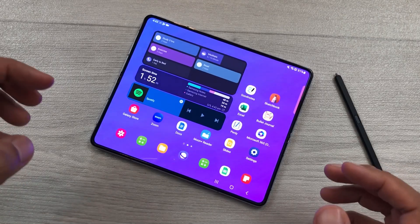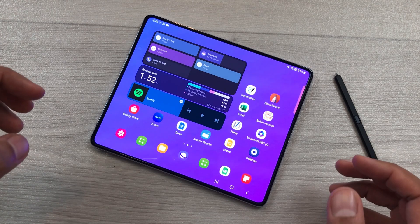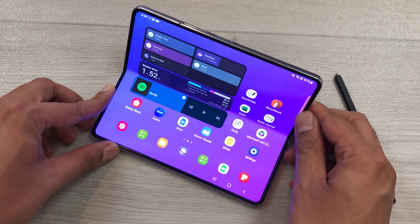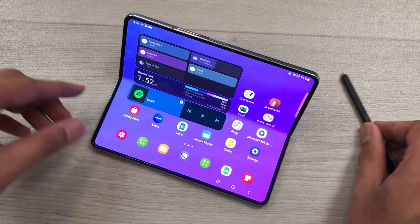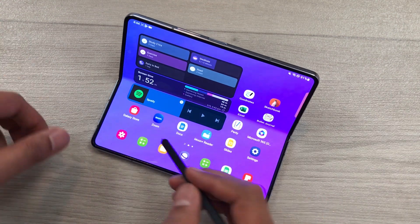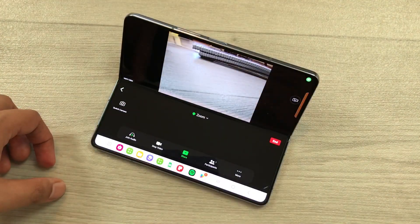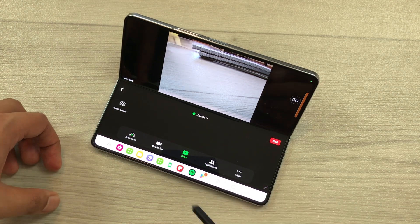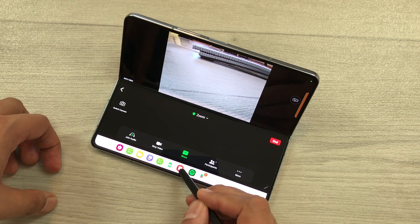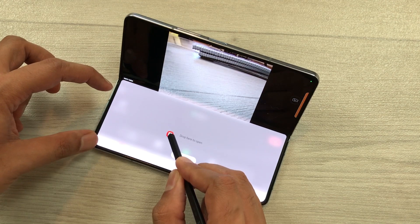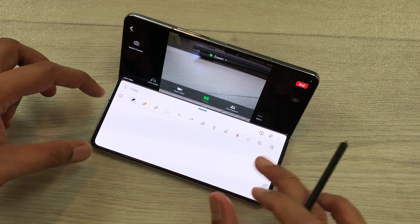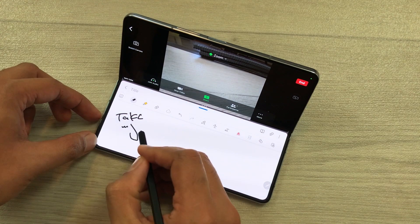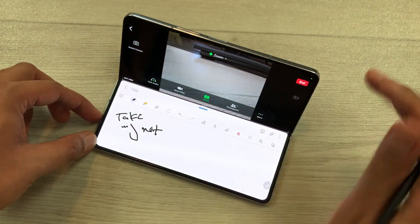The first feature is about multitasking. I will fold my phone and, for example, you are having a lecture or a meeting on Zoom. I will open Zoom, and now if you want to take notes in the meantime, I will take out Samsung Notes and open it here in split screen. Now I can easily take my notes and also watch my lecture.